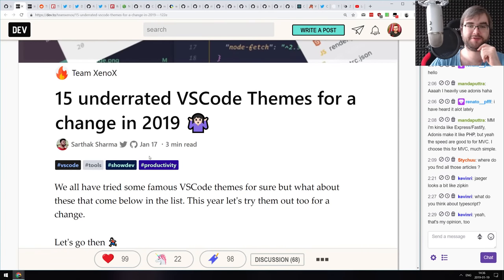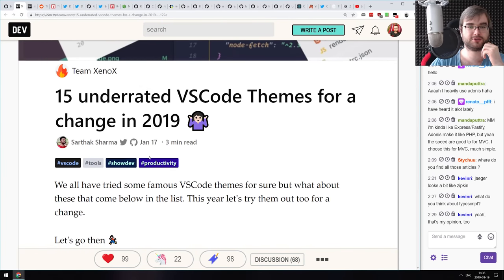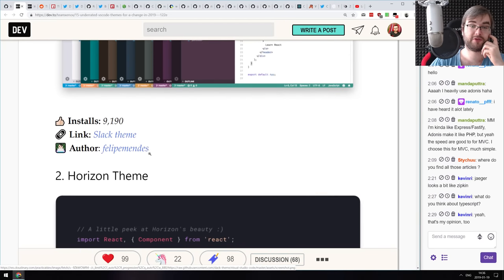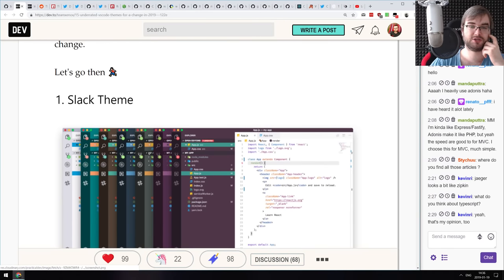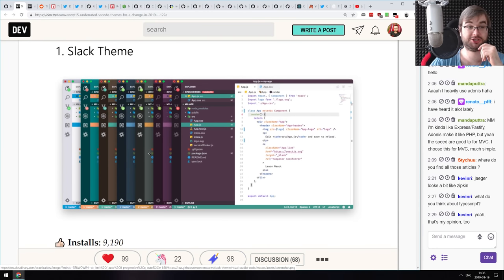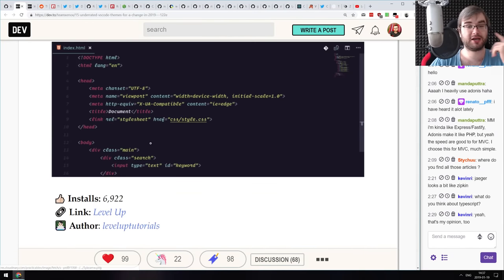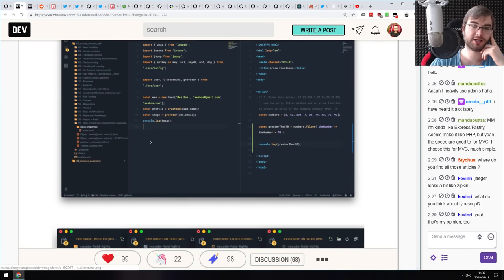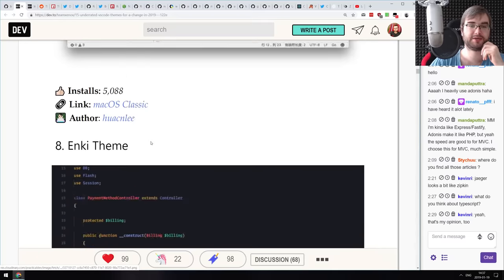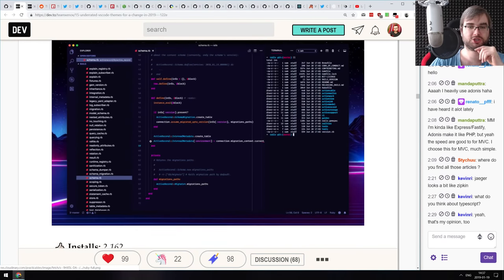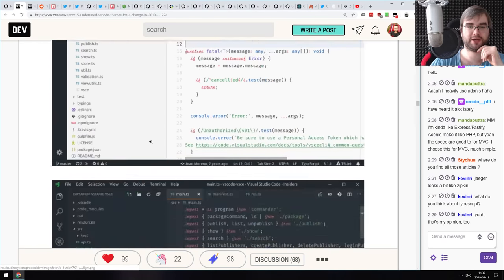Next: '15 Underrated VS Code Themes for a Change in 2018.' It's a nice collection of VS Code themes. There's a Slack theme — though it no longer looks like Slack since they changed their design. There are 15 themes that look quite nice. Some look pretty sleek, but I'll still stick with my One Dark Pro theme, which is my absolute favorite.